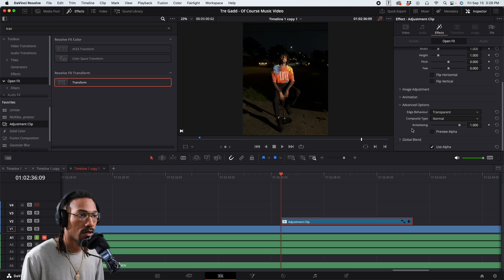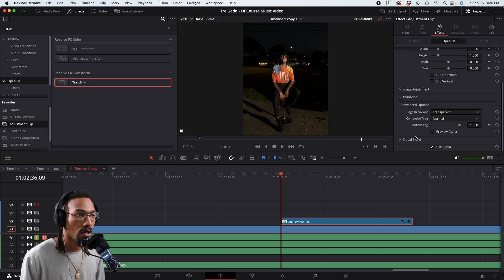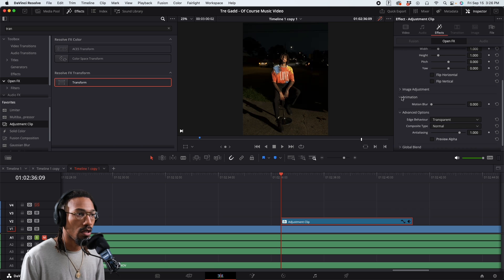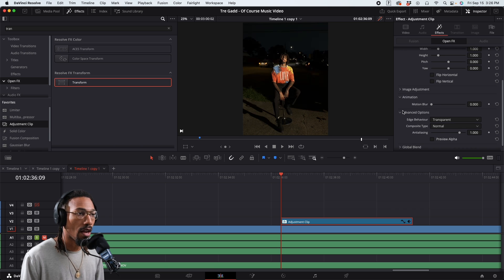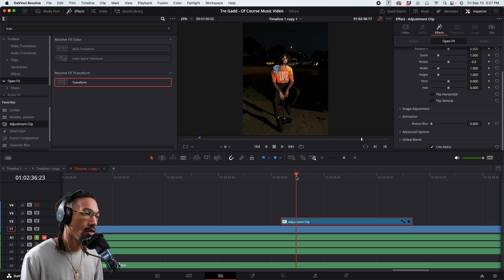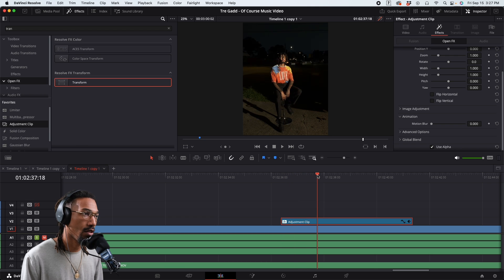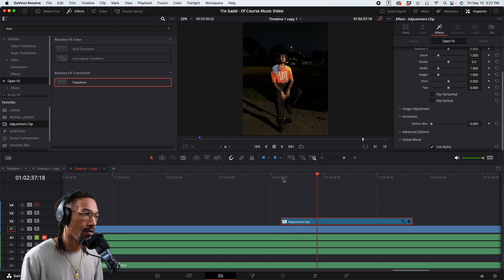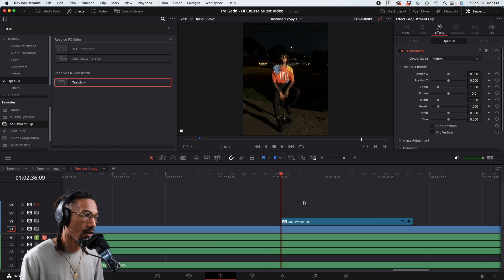Go to Advanced Options, then Animation. So yeah, motion blur — you can control how intense you want your motion blur to be. I'm just going to do a quick little push in. Let's say I want this push to be like five frames. I don't want it to be that long.